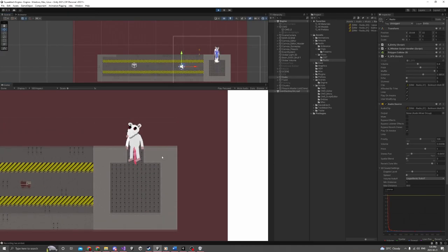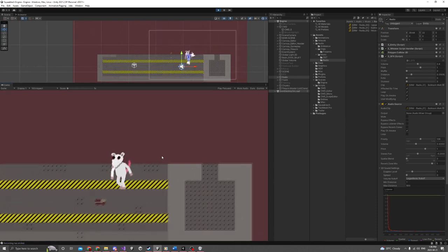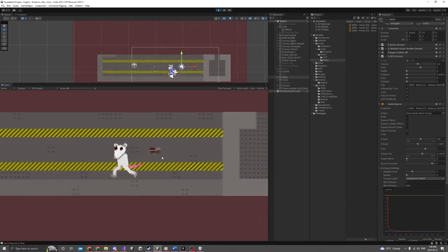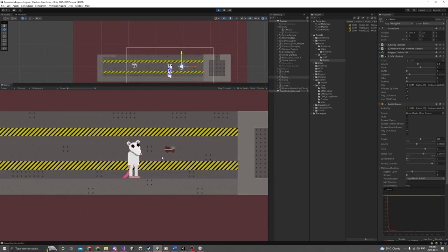Hello everybody and welcome back to another Squeak Tech development log where today I'll be showcasing some pretty cool advanced audio features, so stay tuned.